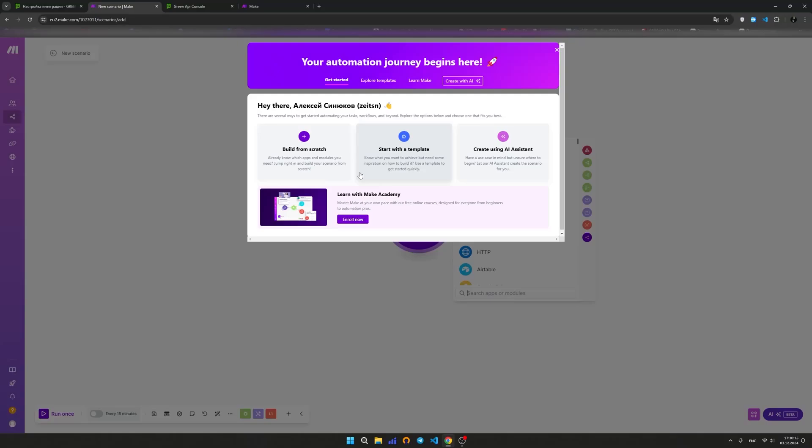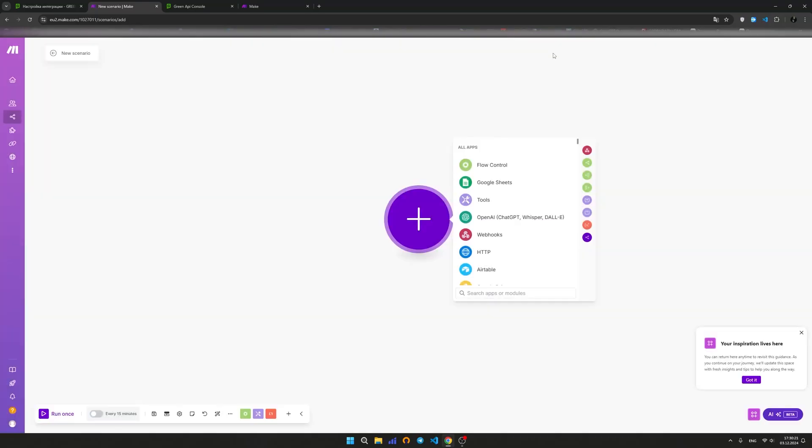To receive messages in the GreenAPI app, there are two types of triggers implemented: New Message webhook and last incoming messages. Choose the trigger that works best for you. For more details, check our documentation. As an example, let's look at last incoming messages.